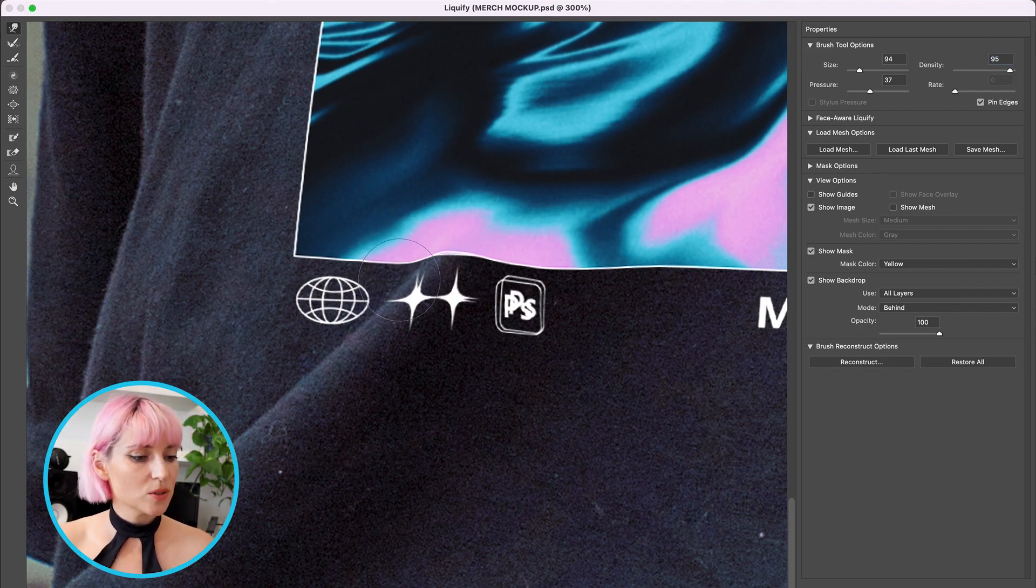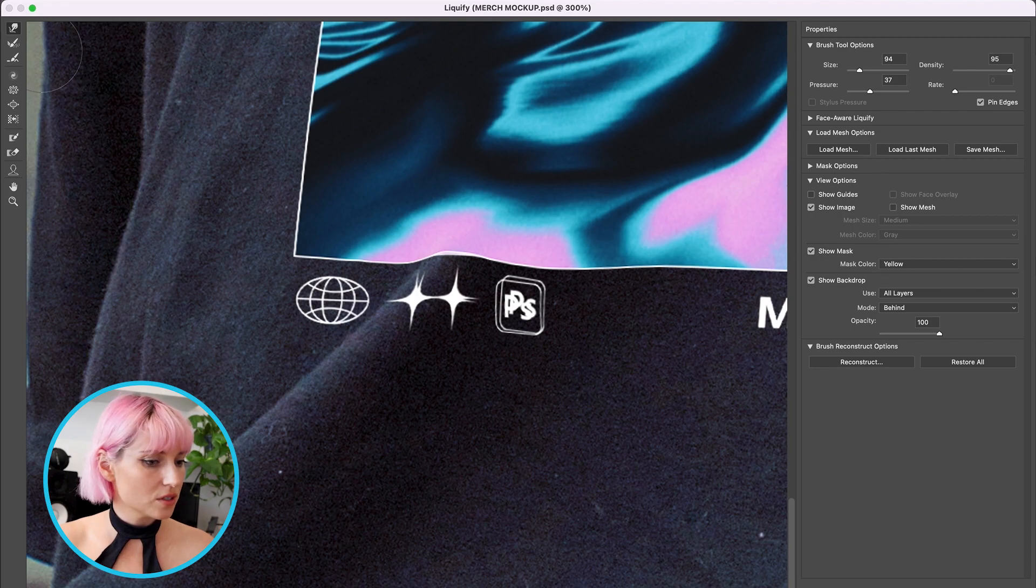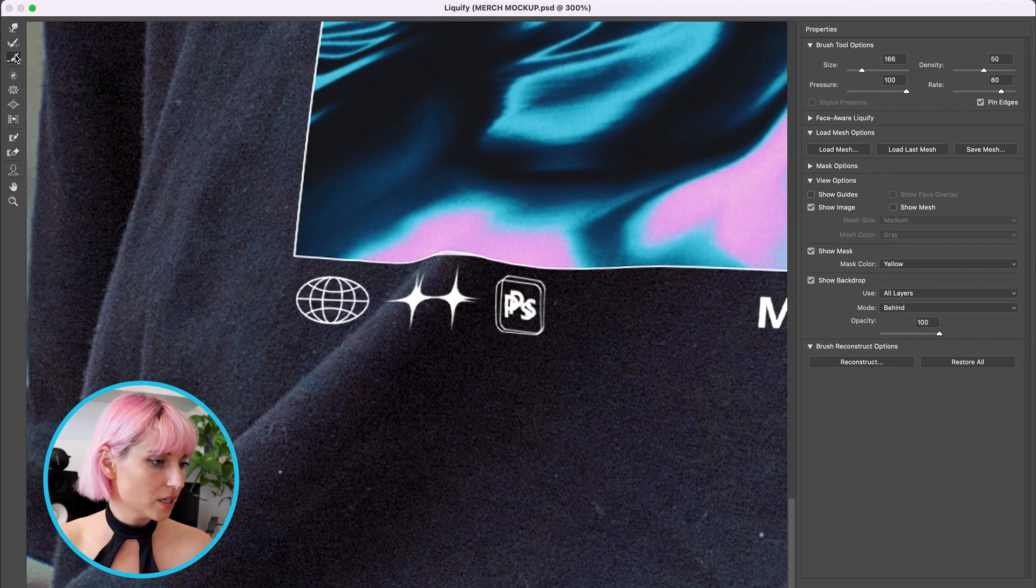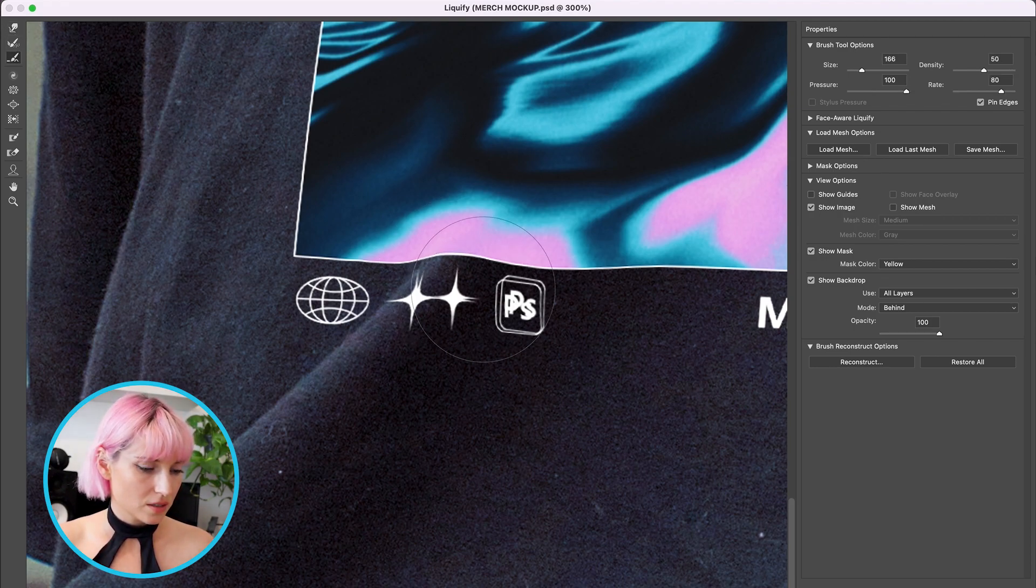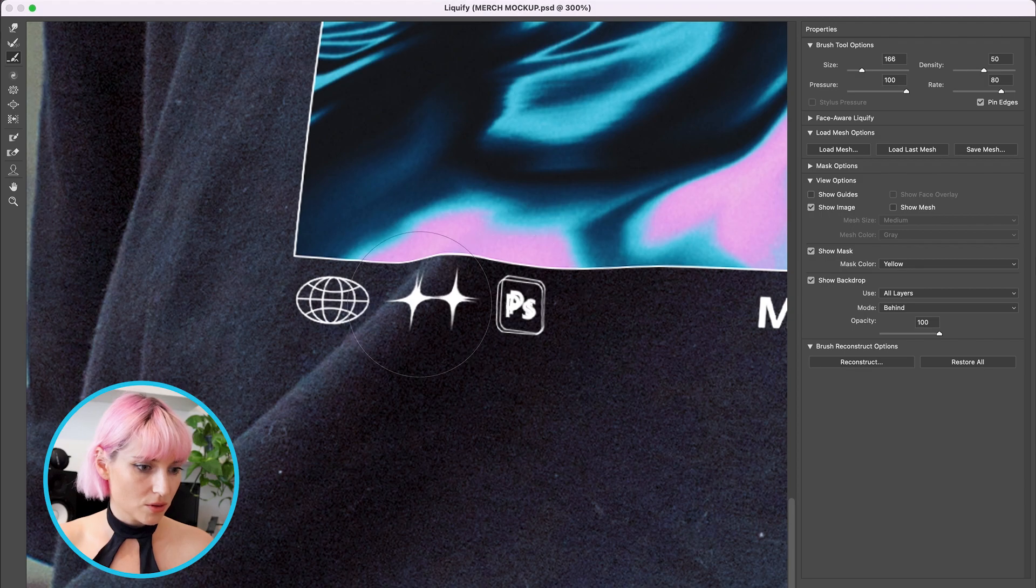It can also be helpful to use this Smooth tool right here. It'll just smooth out all of your adjustments.